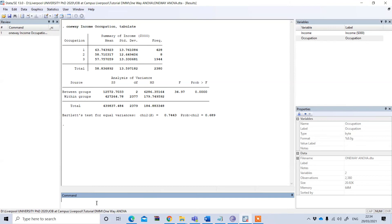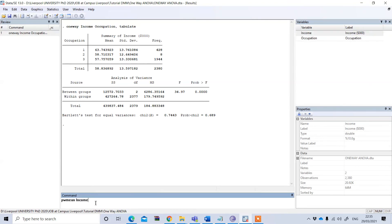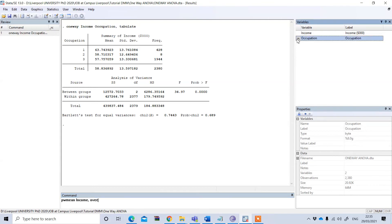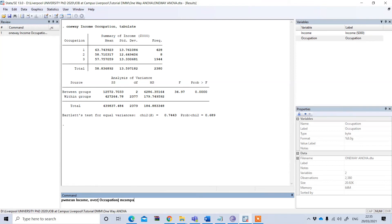To do this, write 'pwmean' and then your dependent variable, so your dependent variable is income, comma and 'over', and in the bracket you need to put your independent variable which is occupation.